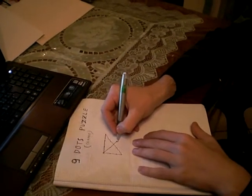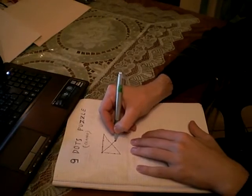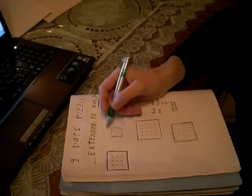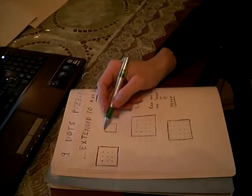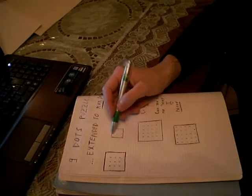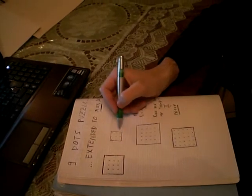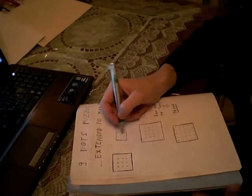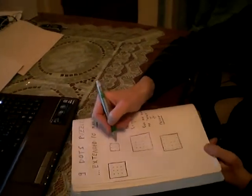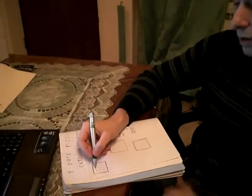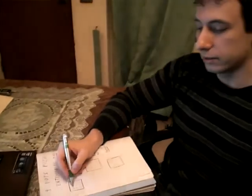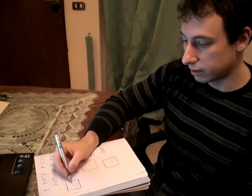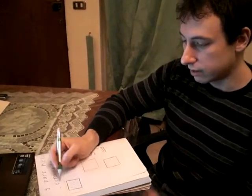But if we have this situation, is it possible to connect every dot inside this square? Obviously we can't. You can try, but there is no solution here.